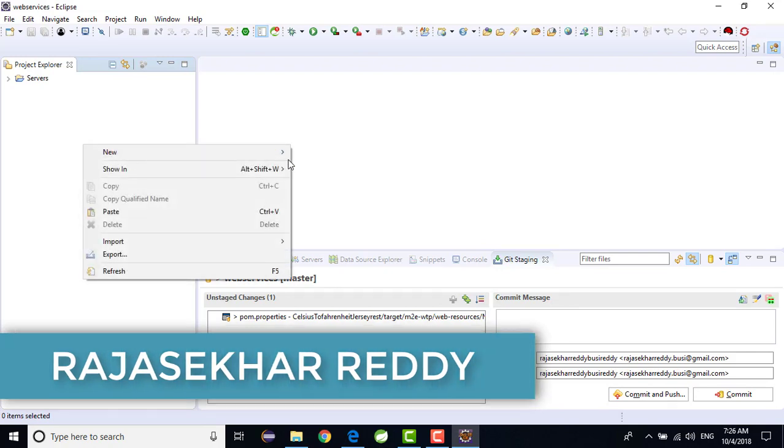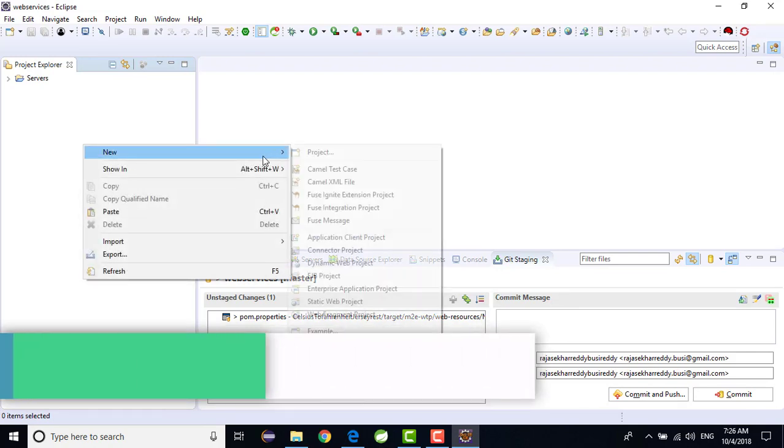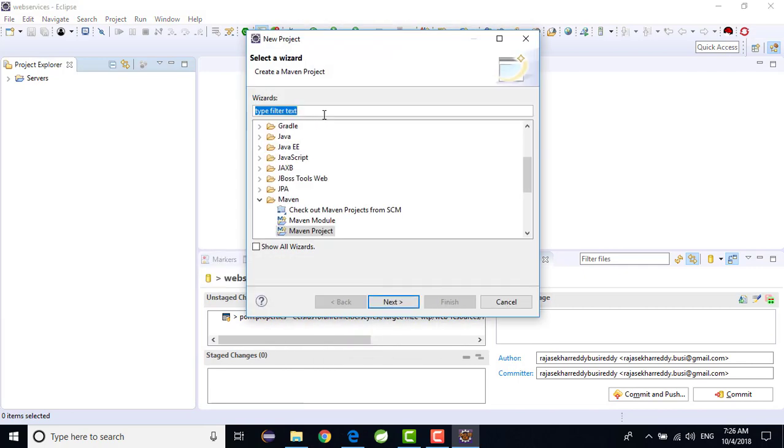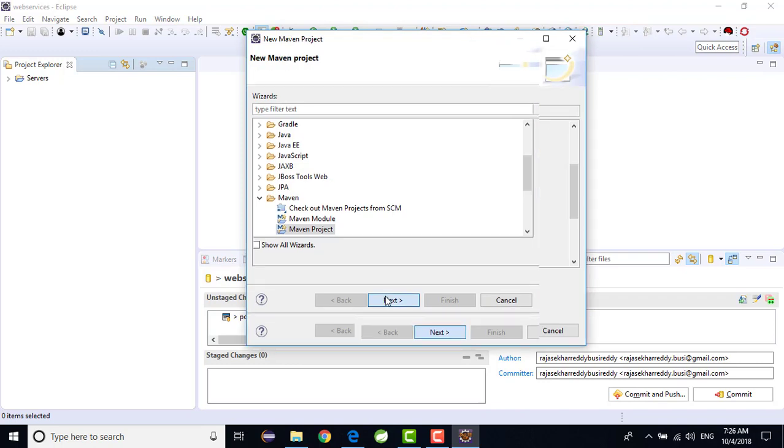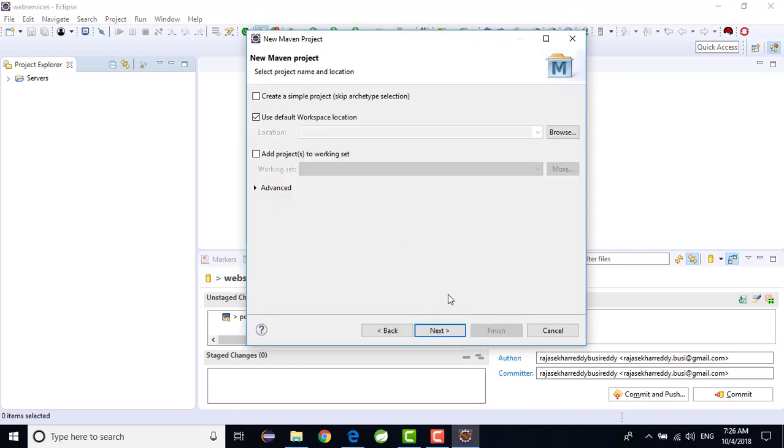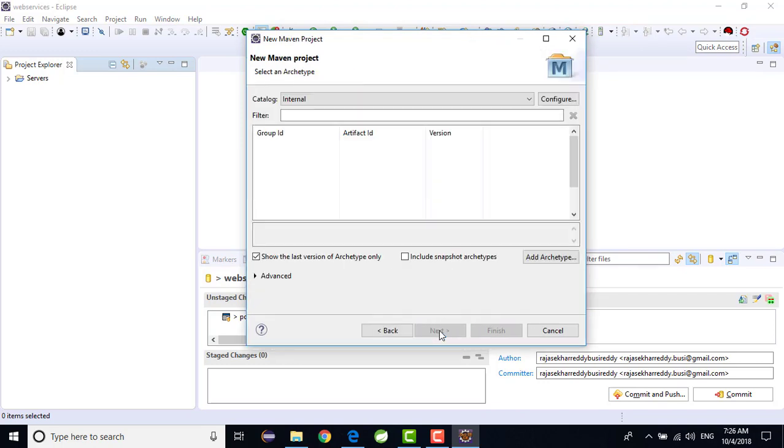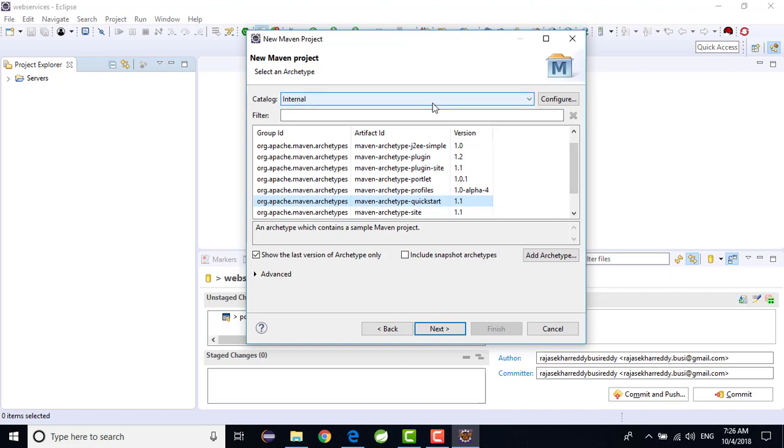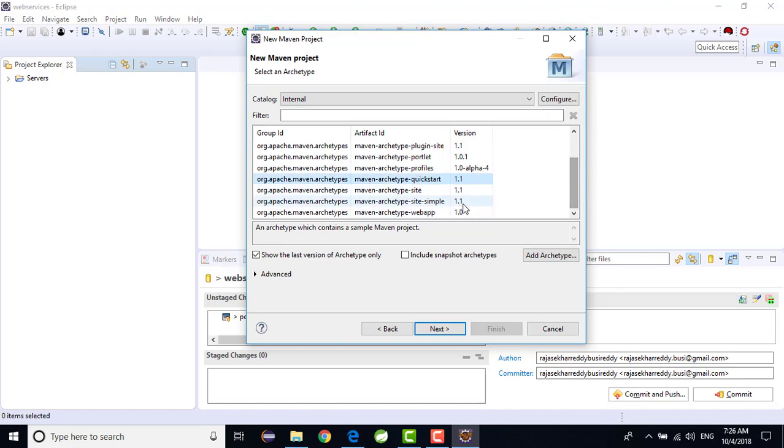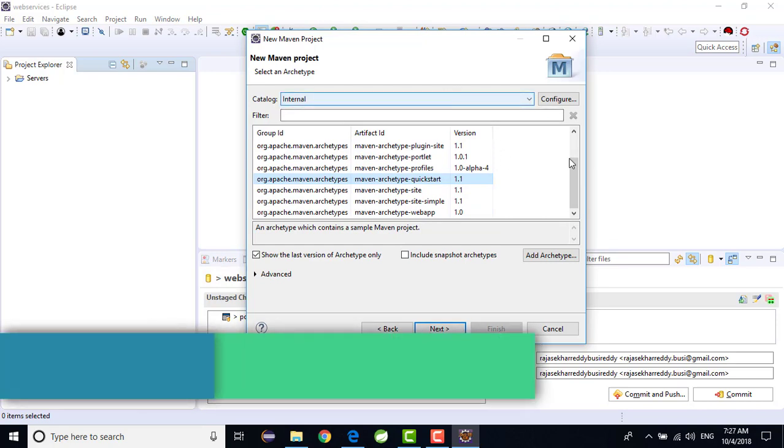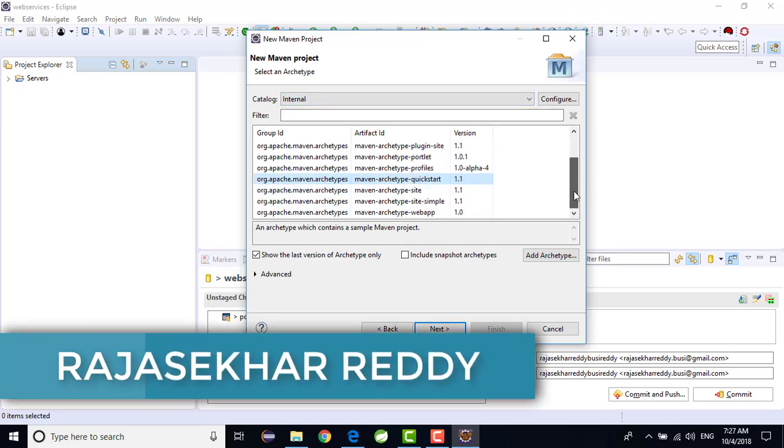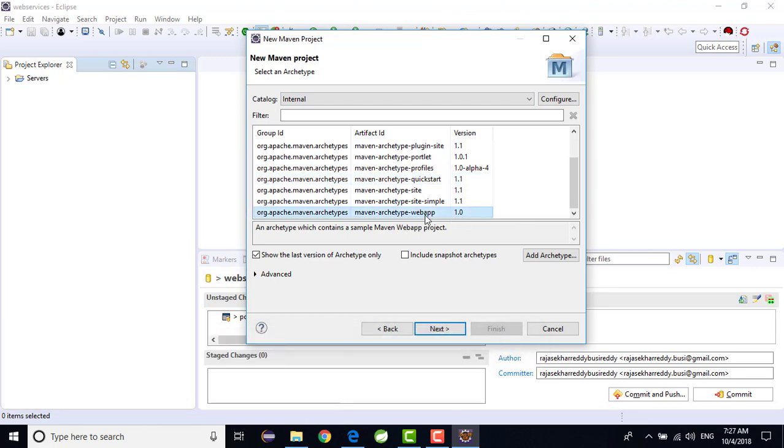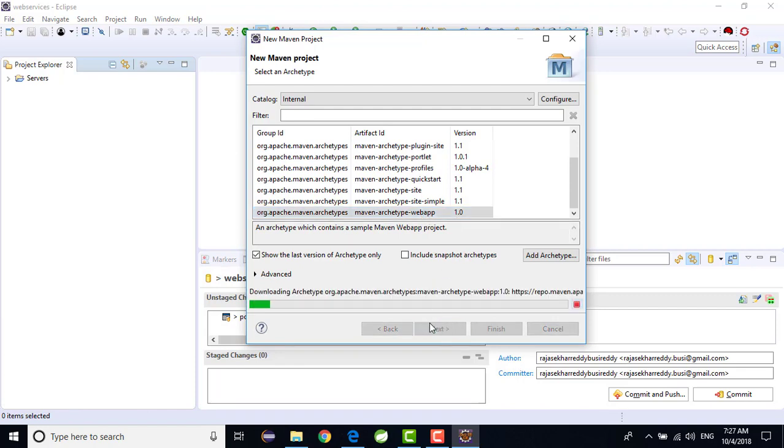Now I am trying to create a new project. Just right click, new project, Maven I am trying to create. Just select this Maven project, click on next, just click on next. In the catalog select Internal, or otherwise you can search for Maven web app. Here you can select, when you select in the catalog Internal you will find very less amount of archetypes, then we can easily go through it. For that I am selecting Internal catalog. After that just go to webapp 1.0, just select it, click on next.